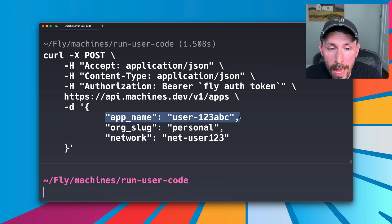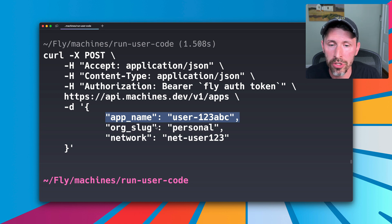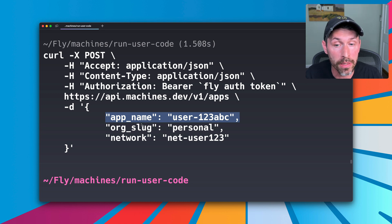So we have a new app called user123abc. It's just a unique app, an app per user here, an app per customer, whatever makes sense in your business model.